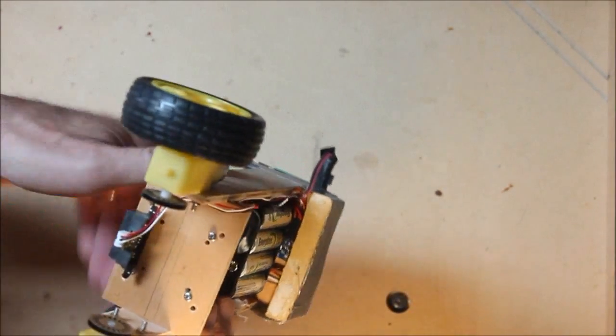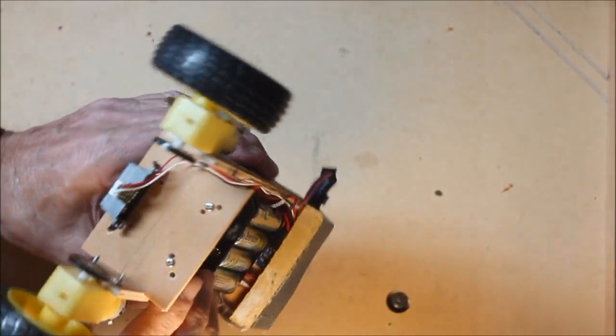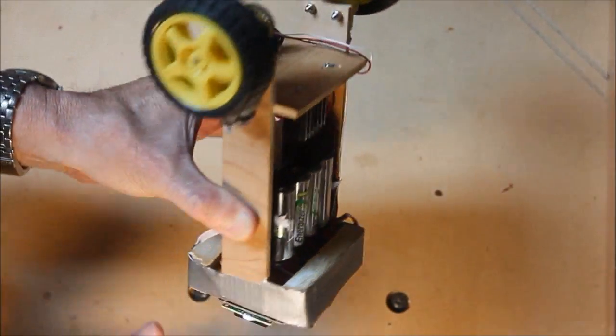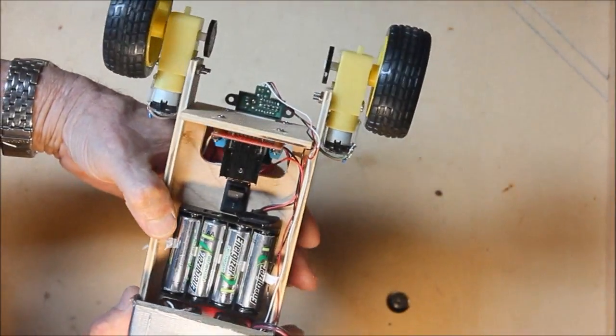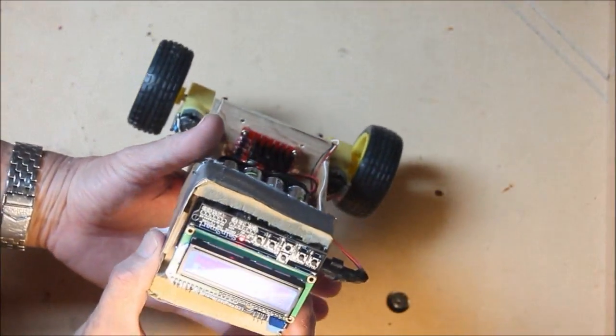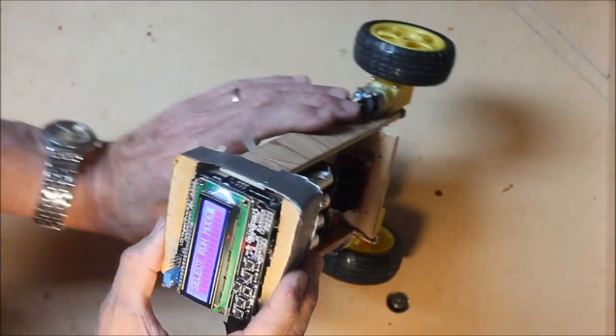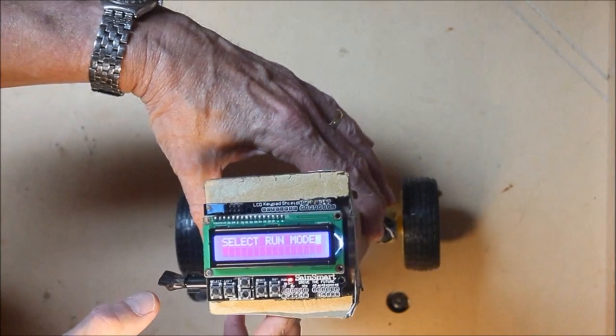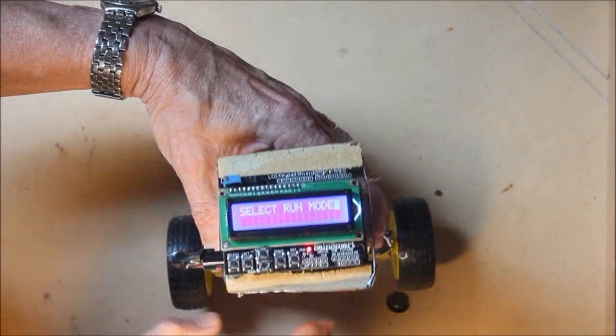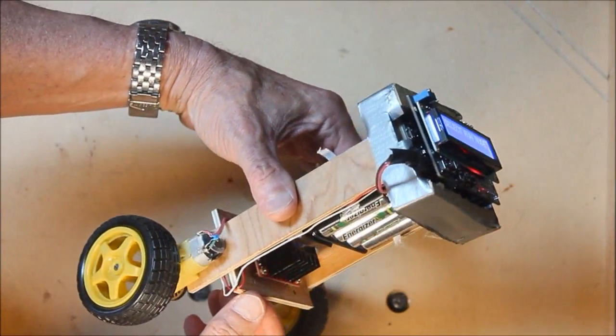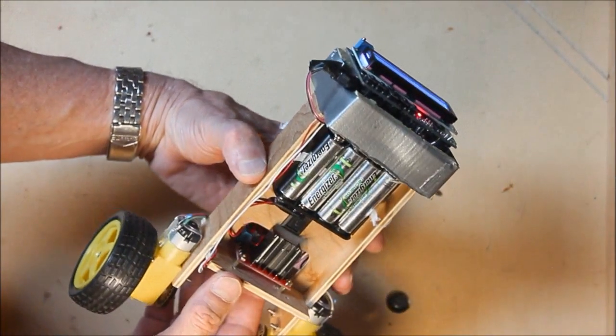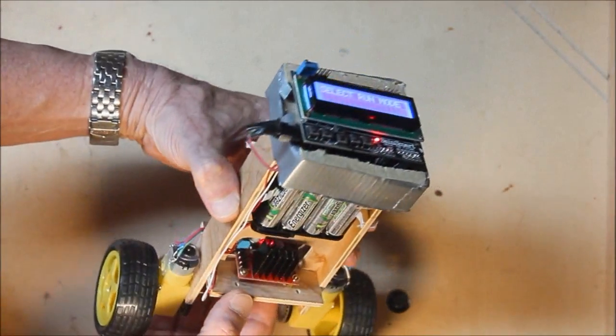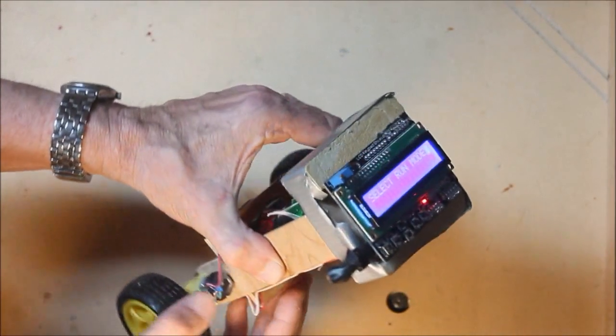I started by building this simple frame from some scrap 5mm Luan that you can find at most any building supply store. In total there are five parts of the frame, but in my mind there's only three because the top and bottom shells are identical as are the two sides.